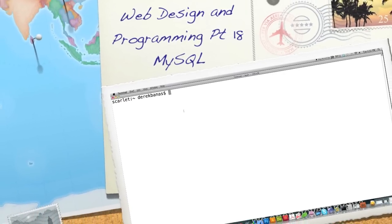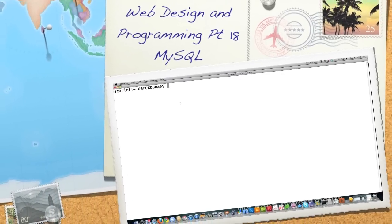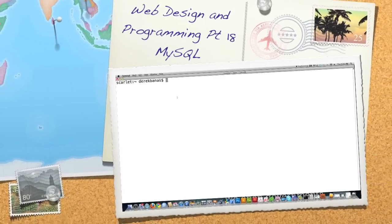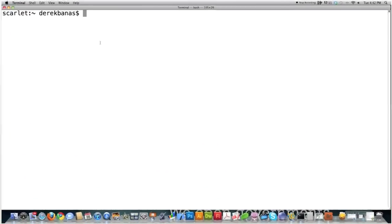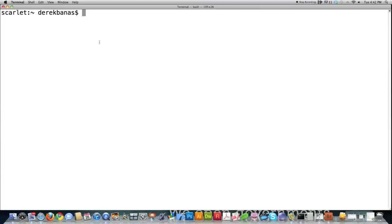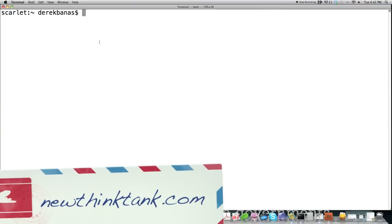Well, hello, Internet, and welcome to Part 18 of my Web Design and Programming Tutorial. Here I'm going to continue going over all the different things you can do with MySQL and going through a lot of different statements I haven't covered previously on SQL.